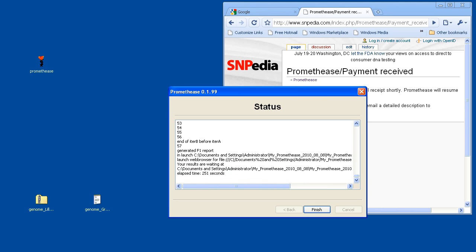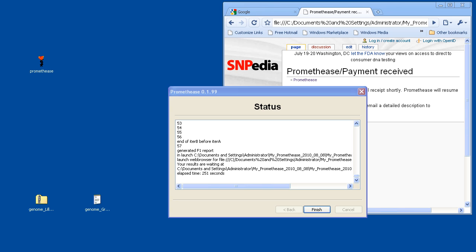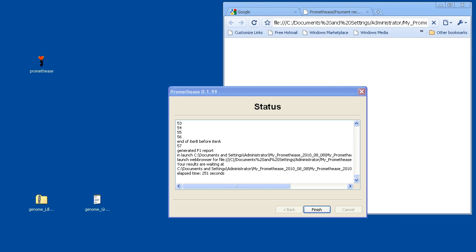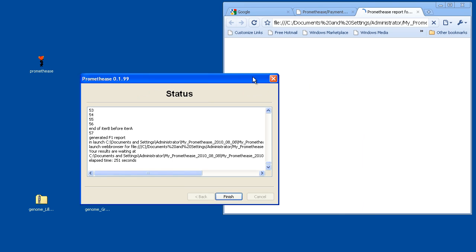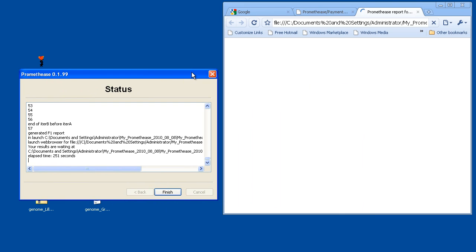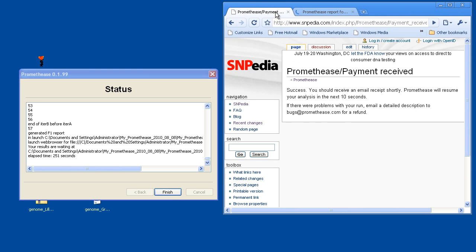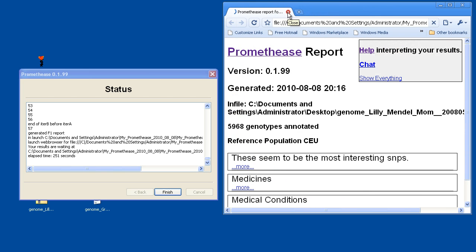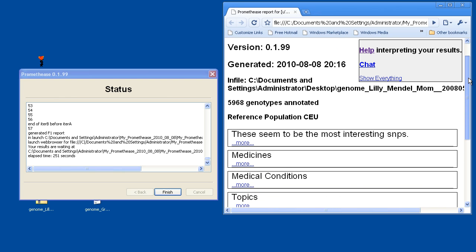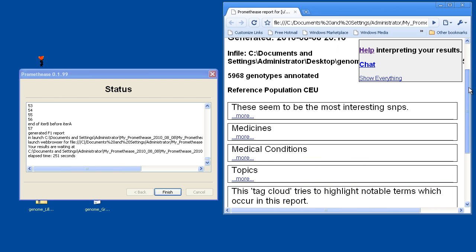Okay. And at this point, Prometheus has again launched your web browser and is opening up the HTML file that shows the full Prometheus report. I'm going to move this window just a bit out of the way so we can spend more time looking at the web browser instead. And close a couple of tabs that we don't need anymore as well. So here we are looking at the Lily Mendel Prometheus report.